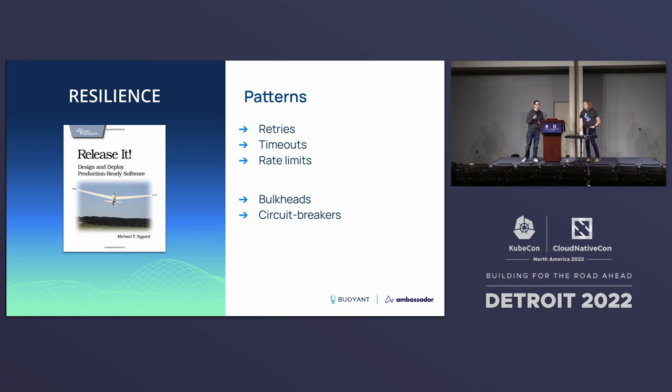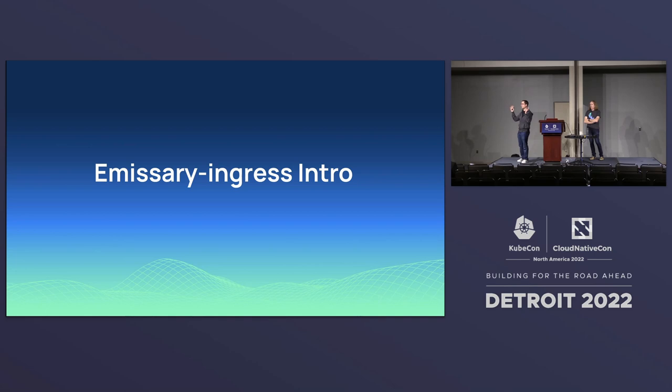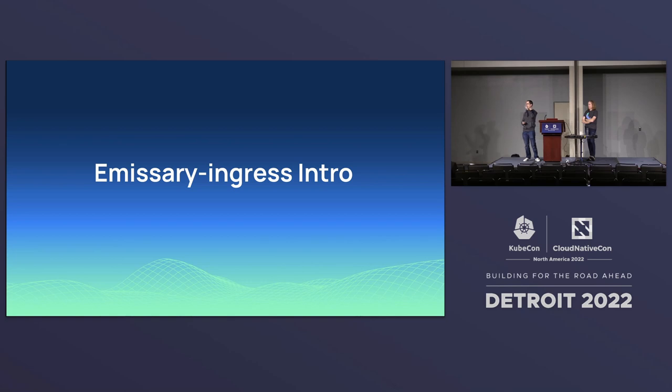Quick intro to Emissary Ingress. It is an open source CNCF project, incubation level. If you haven't heard of it, do check out the website, the GitHub site. Pop along with active Slack channel as well. It's all about getting your user traffic into your back-end services. It is an edge gateway, API gateway, call it what you will. But the main thing is about getting that user traffic into the back-end.